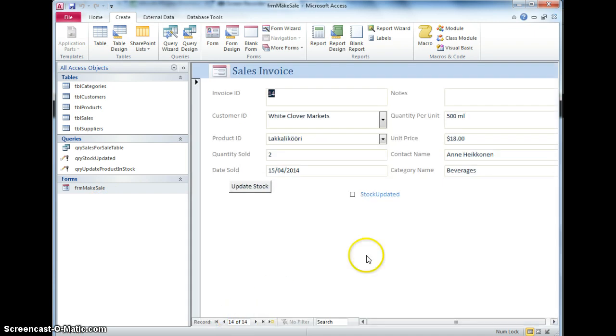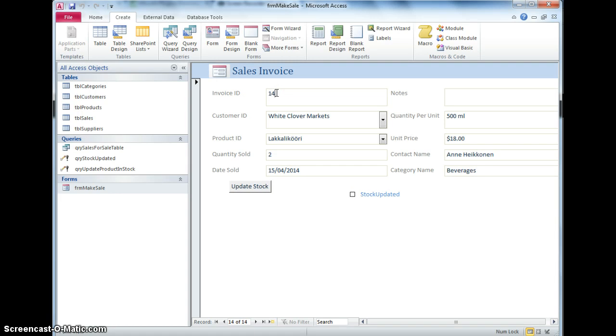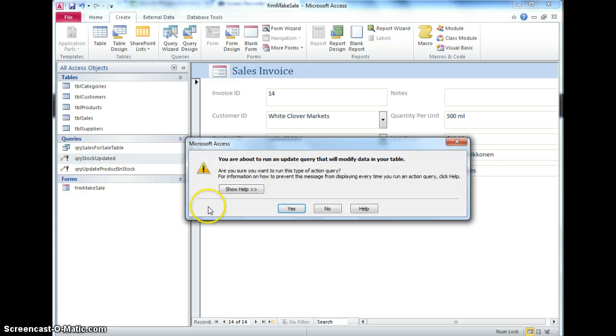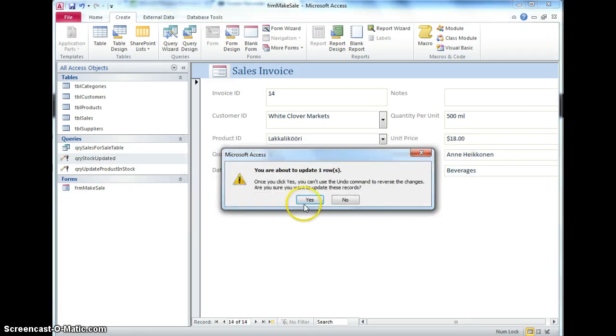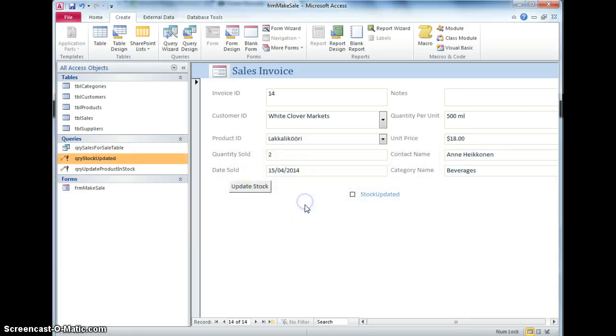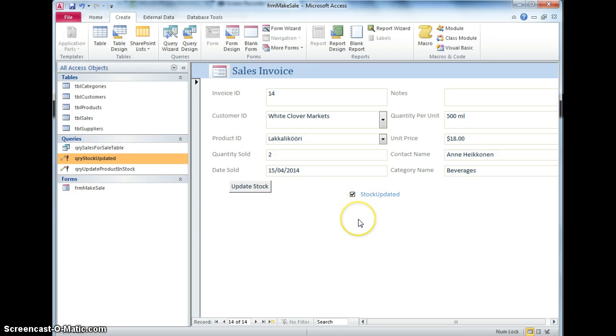And when I run that query, if I look at this one here, this is white clover market, so it's going to look at this invoice ID, number 14, and it's going to update that value to yes, so stock updated, annoying error message, annoying error message, now it hasn't actually shown, oh, it has actually ticked that box now. I didn't tick that, the query did.